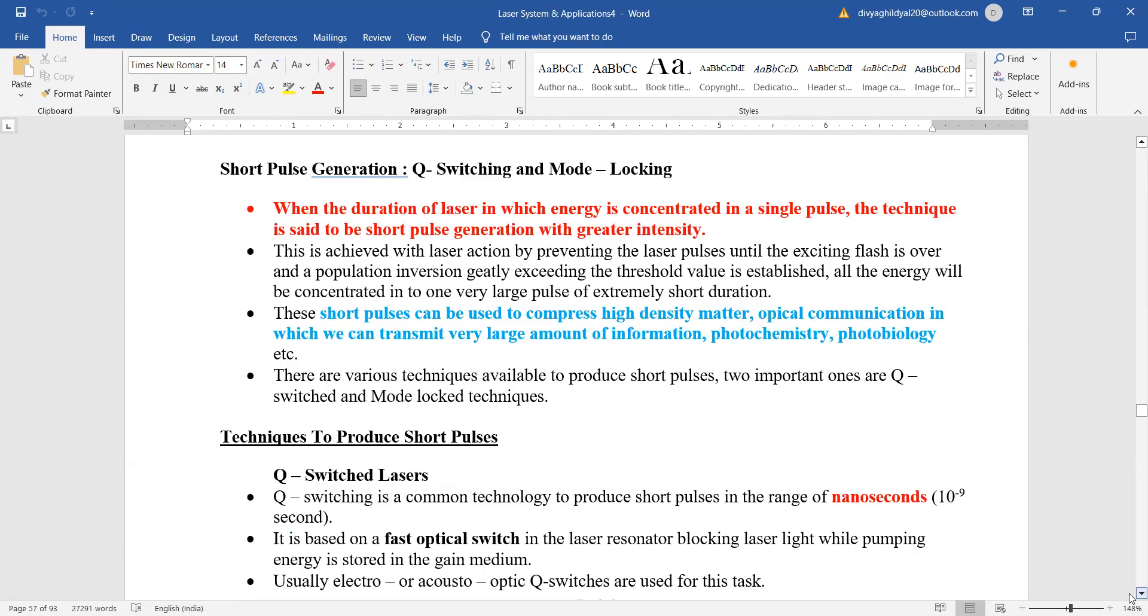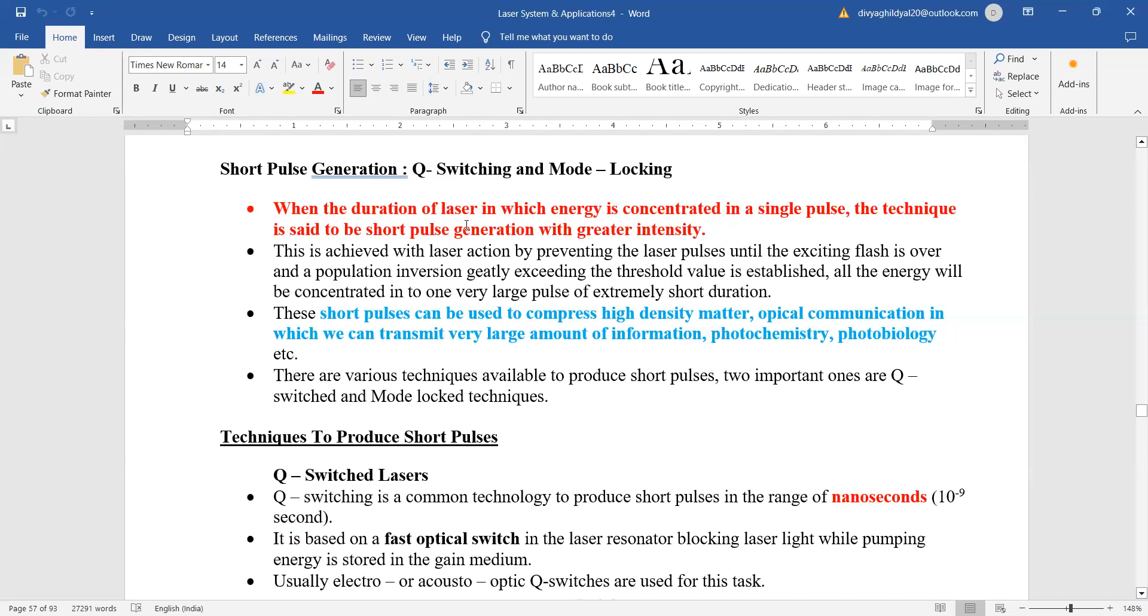...of laser in which energy is concentrated in a single pulse, the technique is said to be short pulse generation with very high intensity. As you can see in the graph, this is achieved when laser action is done for a very short duration. The short pulses can be used to compress...